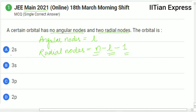Now observe each option. In option A we are having angular nodes = 0 but radial nodes = 1. In option B, the angular node is 0 but radial nodes is 2. With n = 3: 3 minus 0 minus 1 equals 2.